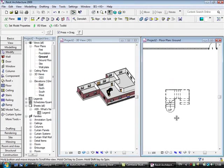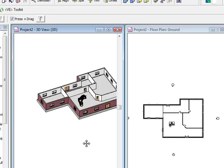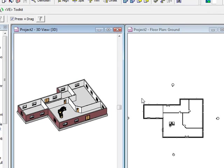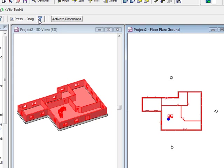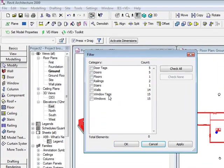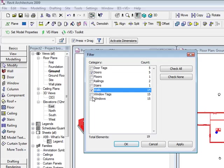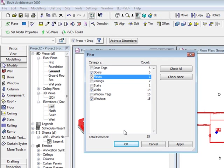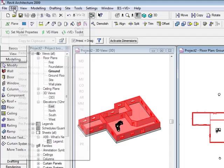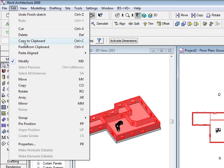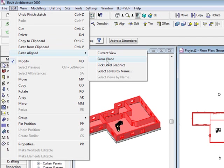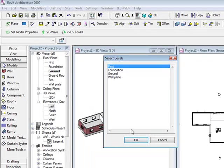A lot of people wonder how you get started to get up to the next floor. So a quick way to do it is if we copy all the elements in the ground floor, use the filter selection, check none, we go to doors, we go to walls, we go to windows, we go to floors, and hit OK, we copy the clipboard, we paste the lines, levels by name, and we pick the first floor.